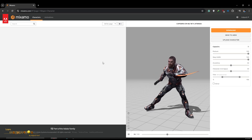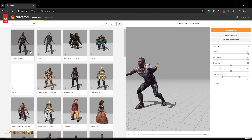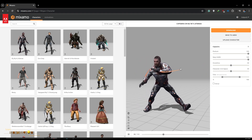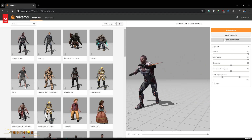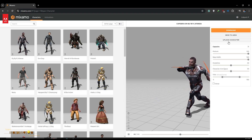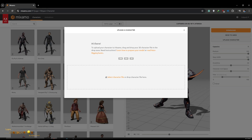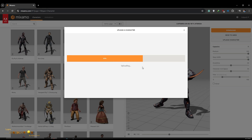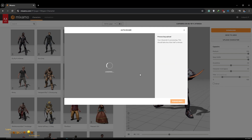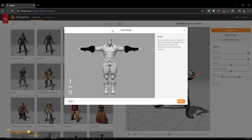For the Thor character I have to create a rig, so I am going to import that character into Mixamo. You can upload any character to Mixamo by clicking 'Upload Character' and dragging the FBX file. It will take a few moments to upload our character into Mixamo.